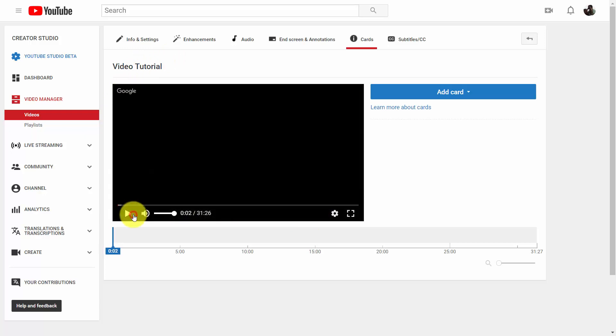And what's going to happen is we're going to need to pick some places inside of our video where we're going to give the viewers a brief glimpse of a link they can click to watch some of our other content.